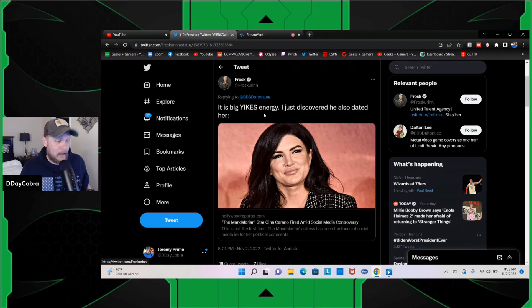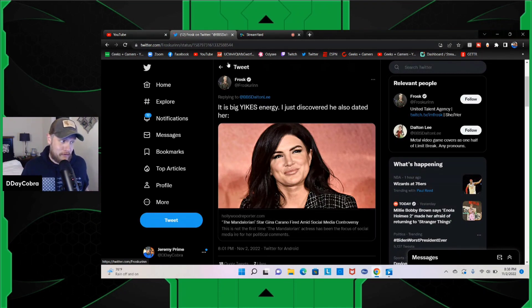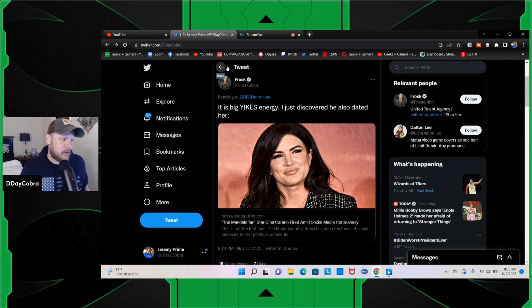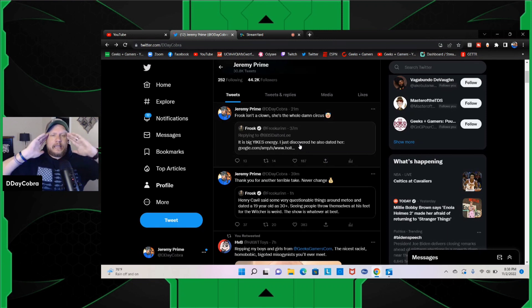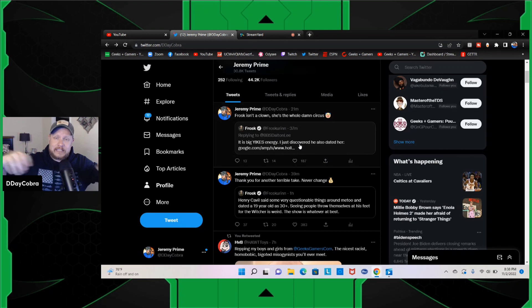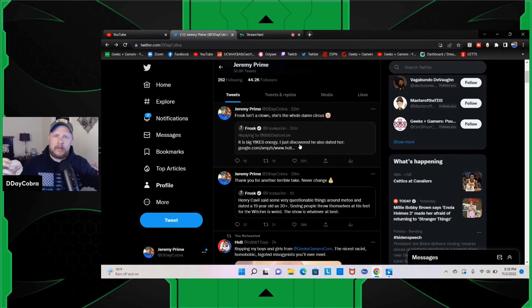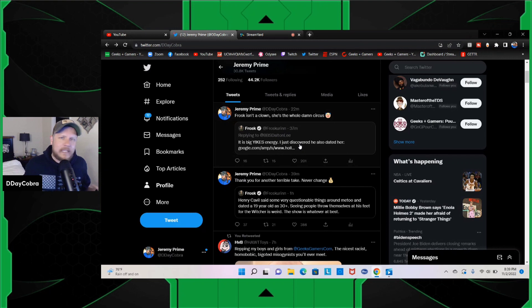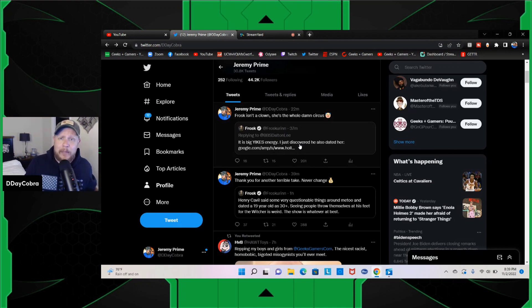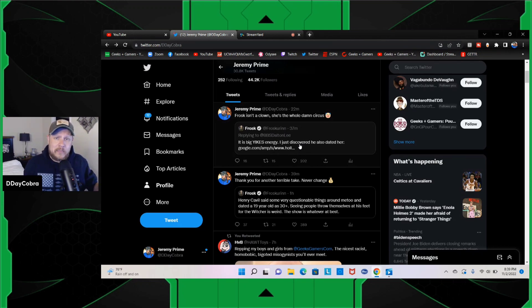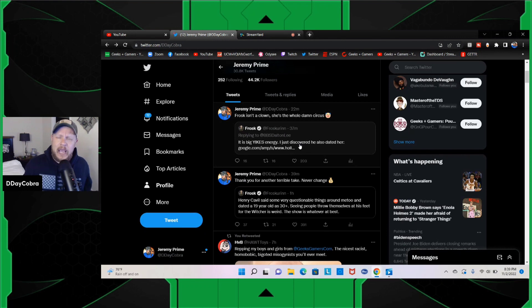So here's what she said about Gina: 'It is big yikes energy. I just discovered he also dated her.' And so I retweeted, 'Frost isn't a clown, she's the whole damn circus.' Again, this is a person that G4 paid and put as a focus of their network. This is what these weirdos do in the industry. And so now Frost is at a point in time where all she has in life is to be ratioed on Twitter for her terrible takes because that's exactly what's going to happen. You're going to be ratioed to hell and back because no one likes you, Frost. No one.